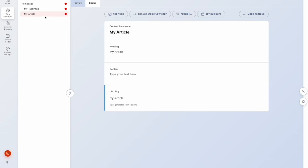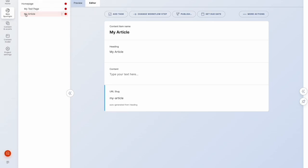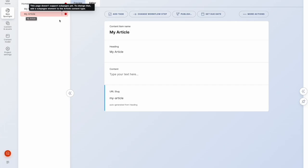And if I try to create something underneath article, a child item, I'm unable to. And that is because we don't have that sub pages element.